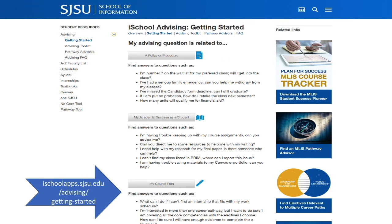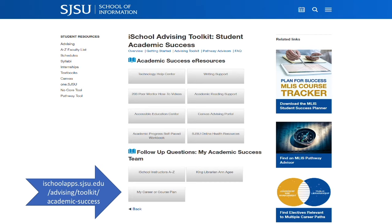Let's look at tools for academic success. I mentioned the downloadable resources: the academic self-paced workbook and my career or course plan are documents provided by the advising department to assist you in mapping and planning your time at iSchool. Click to download and start using them.